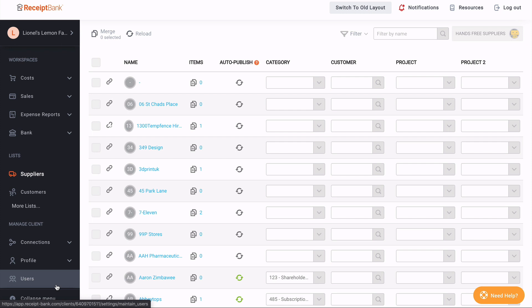The rest of your account settings have similarly been brought to the surface rather than being hidden in different menus. If we look down the side, we have manage client here. Again, I am a partner logged in to a client account. If I were a small business, this would just say manage.